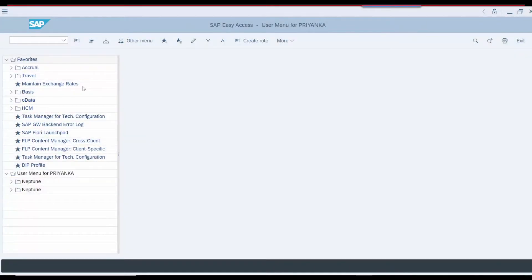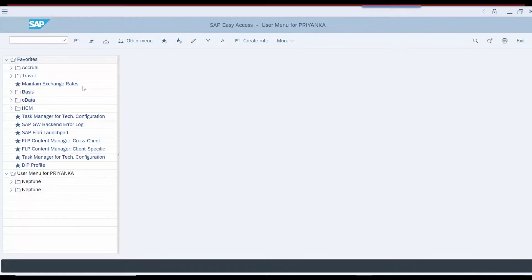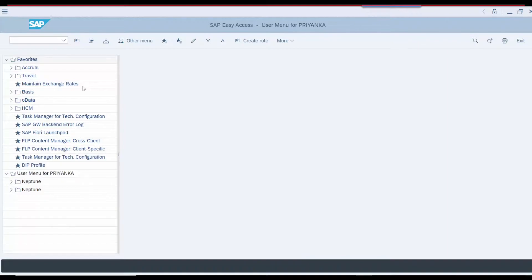So, to get started, we will download the metadata XML file from SAP. The easiest way to trust a SAML 2.0 identity provider is to import its metadata XML file.